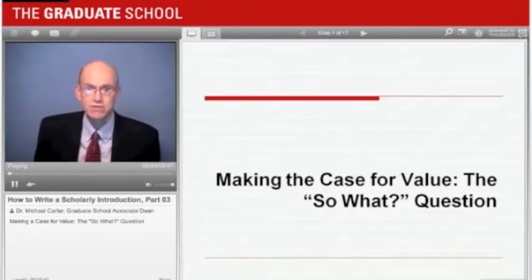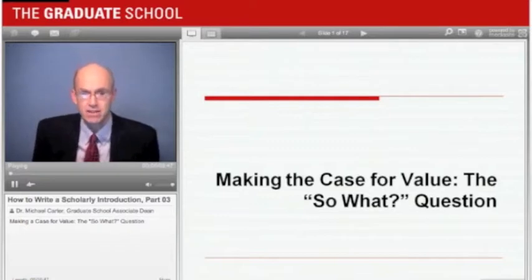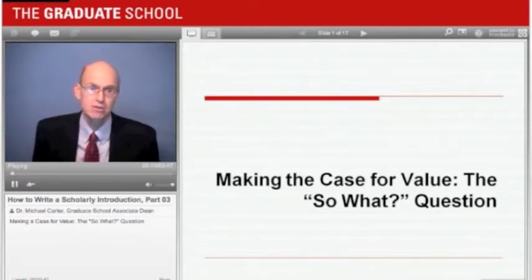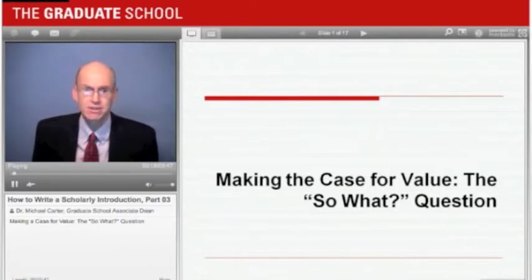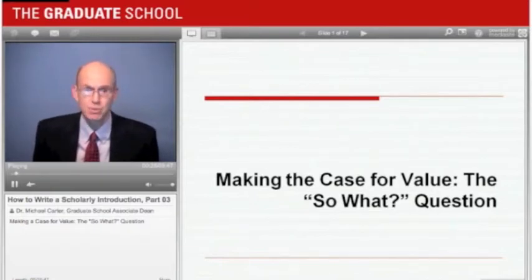We have discussed how to make a case for the originality of your research and the role of the research problem in making that case. Now we return to how to make a case for the value of your research. Many scholars do their research primarily because it interests them, but when it's time to get it published, they have to convince the readers that it is important — they have to answer the 'so what' question. The introduction is where you set up the answer for that question.